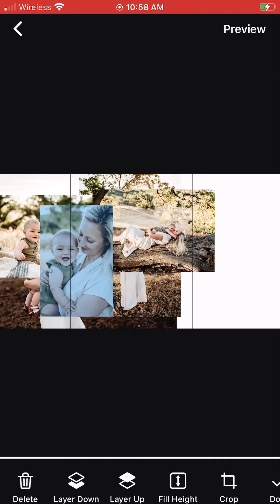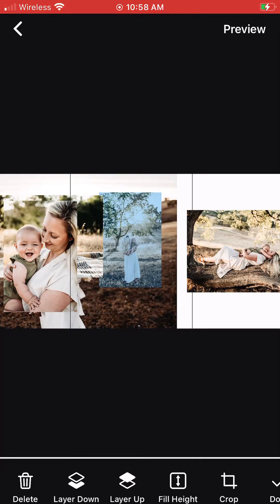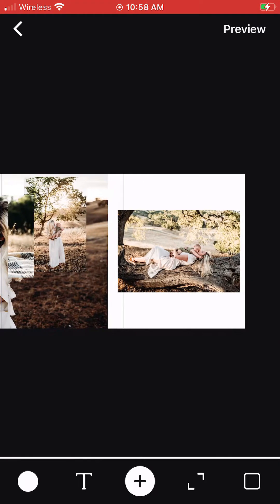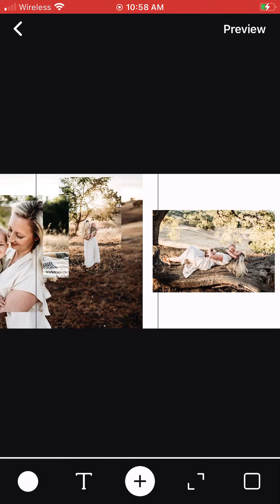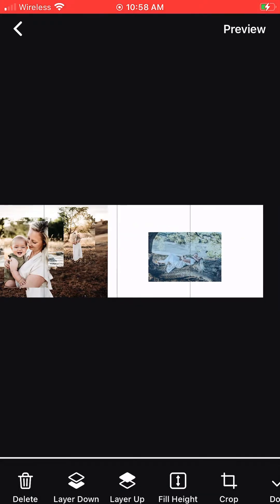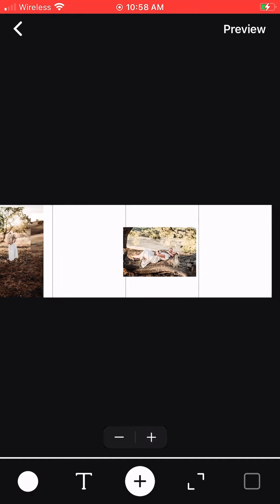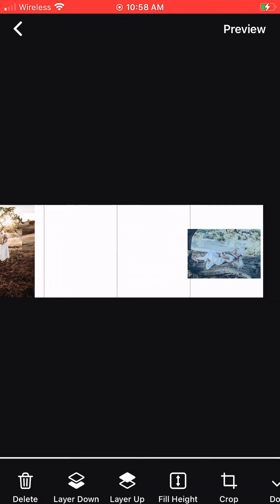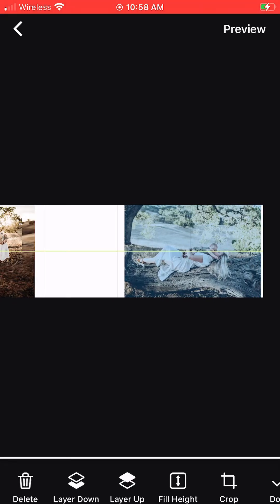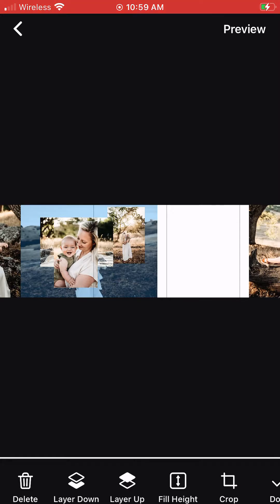If you want to add more squares to your carousel, go to the bottom of the screen, tap the square icon, and hit the plus sign to add as many as you want. You can also hit the minus sign to take some away if you don't need that many images in the carousel.